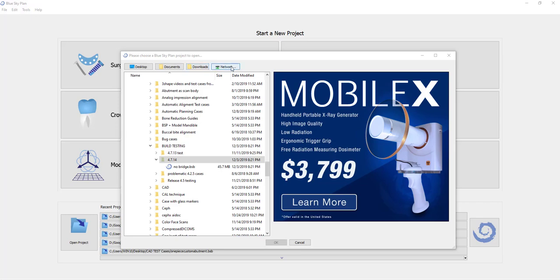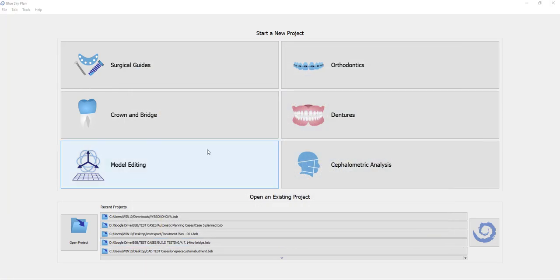The model editing module centralizes all the functionality of importing data into the software, whether it's CT scans or STL files, and everything connected to the importation and manipulation of those data sets.